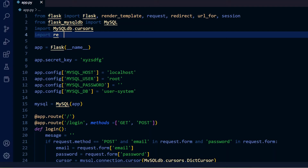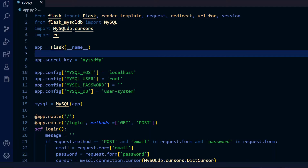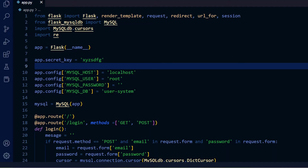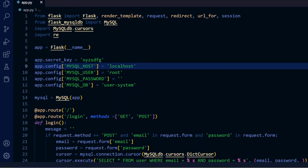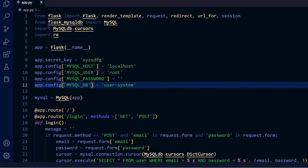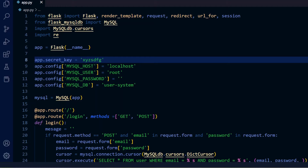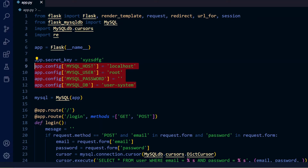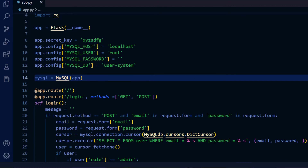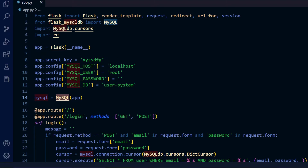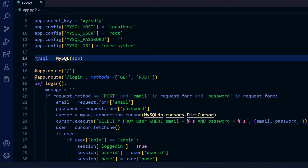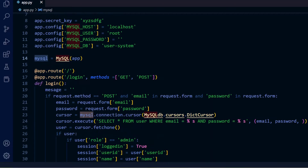We create the Flask app instance. Then we pass the configuration details for connecting to the MySQL database — app.config with MYSQL_HOST, MYSQL_USER, MYSQL_PASSWORD, and MYSQL_DB. We also set app.secret_key to a string or number for security reasons. Finally, we pass the app to the MySQL module to create a MySQL object we will use to interact with the database.